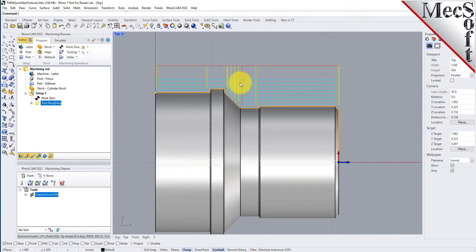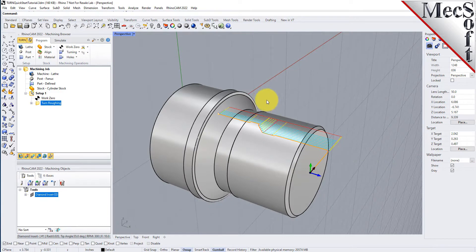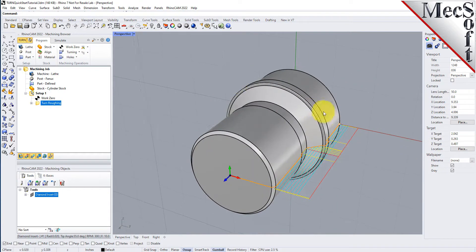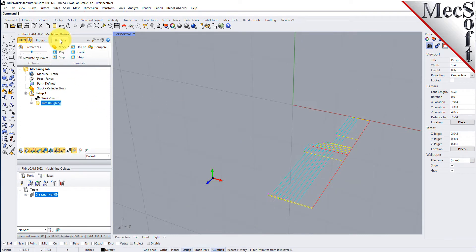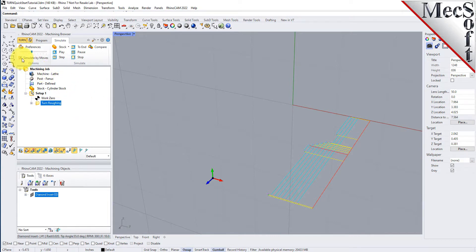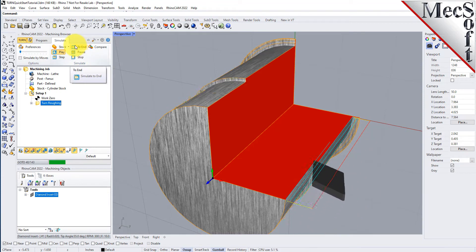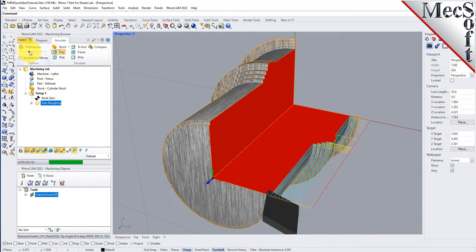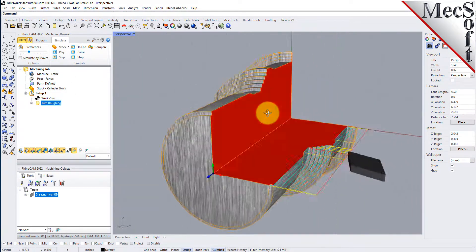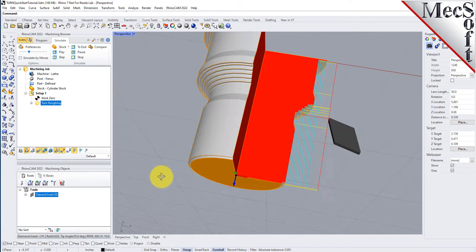The new toolpath can now be simulated to display the in-process stock model. We'll switch to the Simulate tab at the top of the Machining Browser, then orient the view to get a good view of the new toolpath. From the Simulate tab, select Preferences and set the Simulation Display Mode to 3.25 and then pick OK. Also from the Simulate tab, uncheck Simulate by Moves and then move the slider to adjust the simulation speed. Now select the Turn Roughing operation and pick Play. Additional simulation controls are available on the menu, such as Stop, Pause, etc. Once the simulation is complete, the state of the stock model is displayed on the Graphic Screen. To view the cut model with textures applied, select the Material Texture Visibility icon located at the base of the Machining Browser.